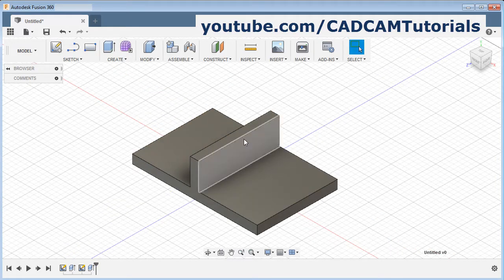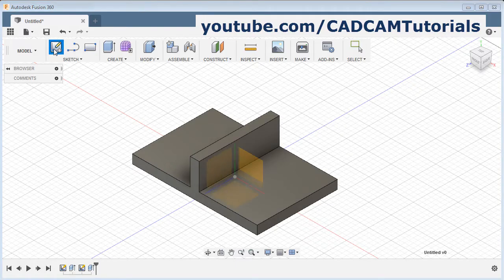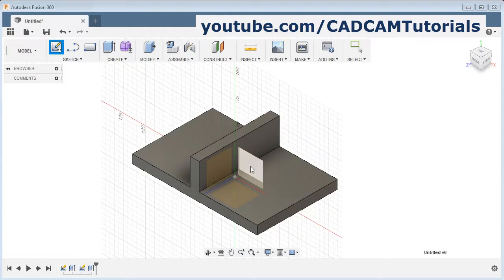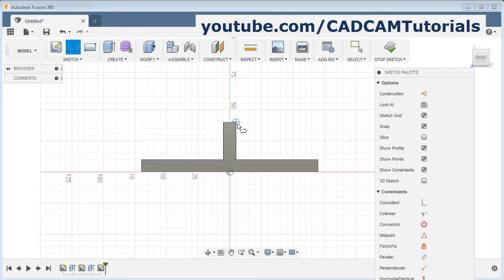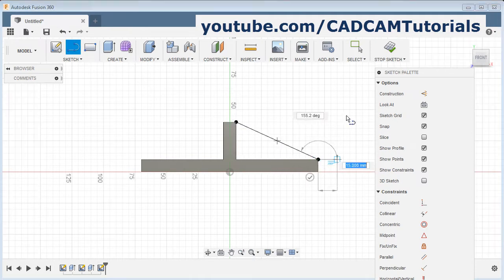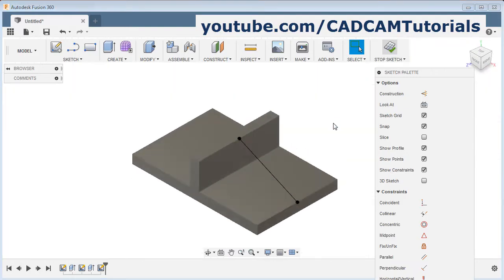Now I want to create one rib on this center plane here. To create the rib, at first you will have to create the sketch for the rib. Click on sketch, select the plane, then create one line to show the rib location from this point to this point. Then escape and click on stop sketch.